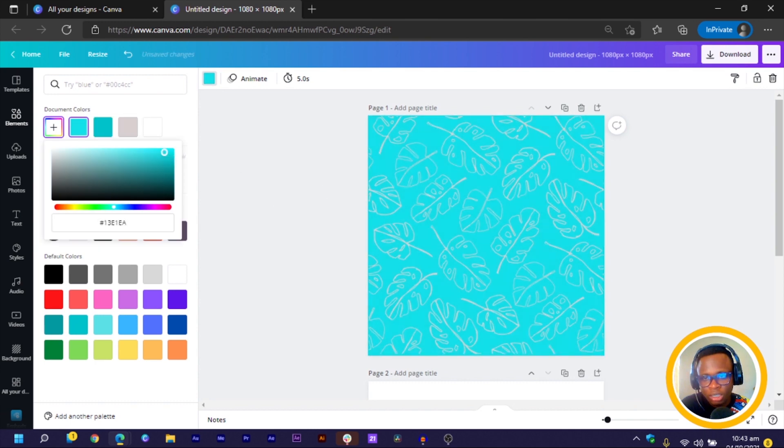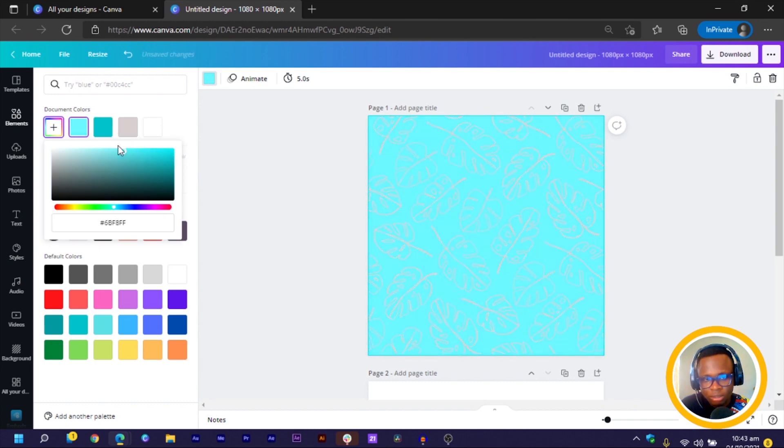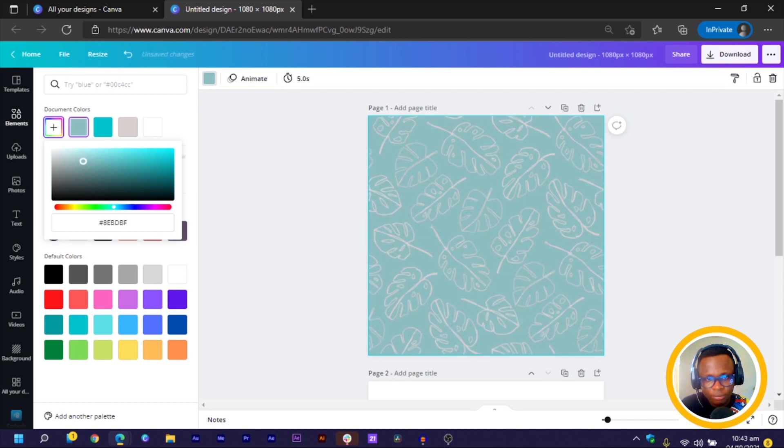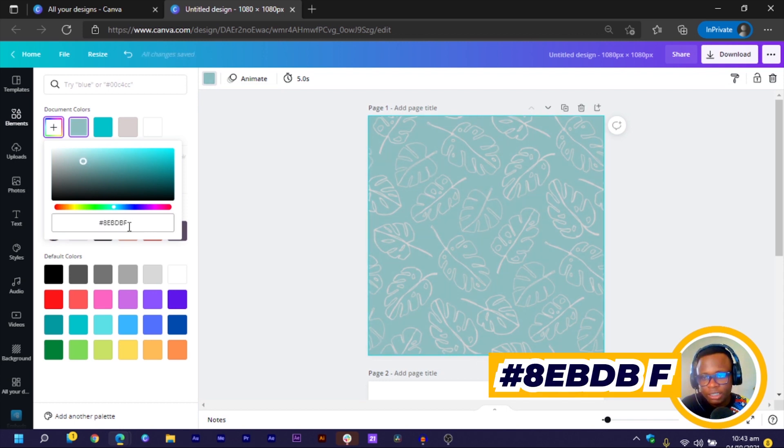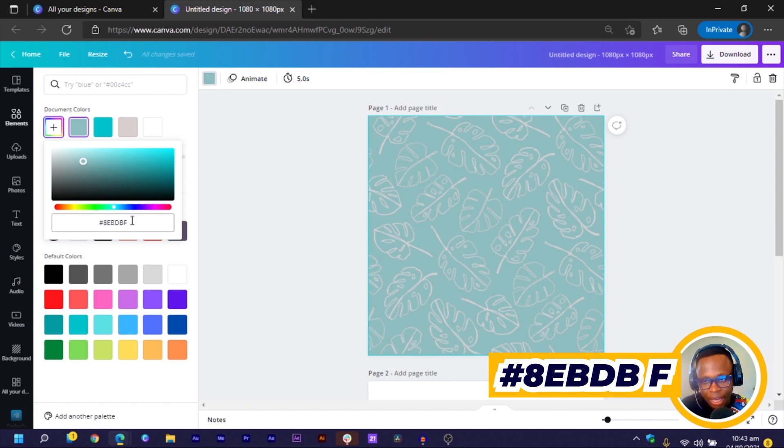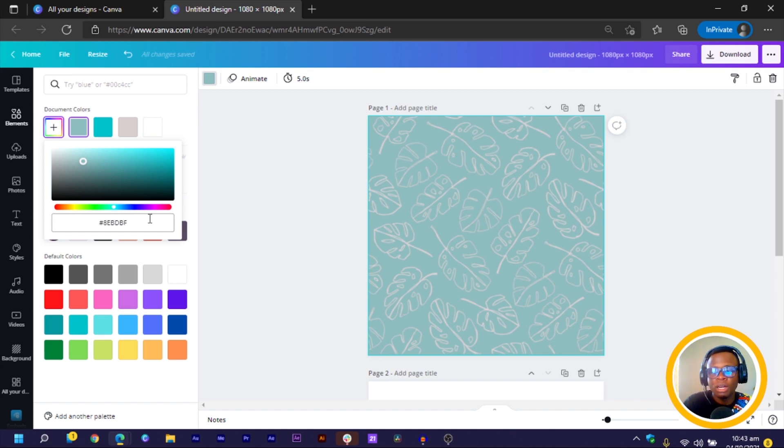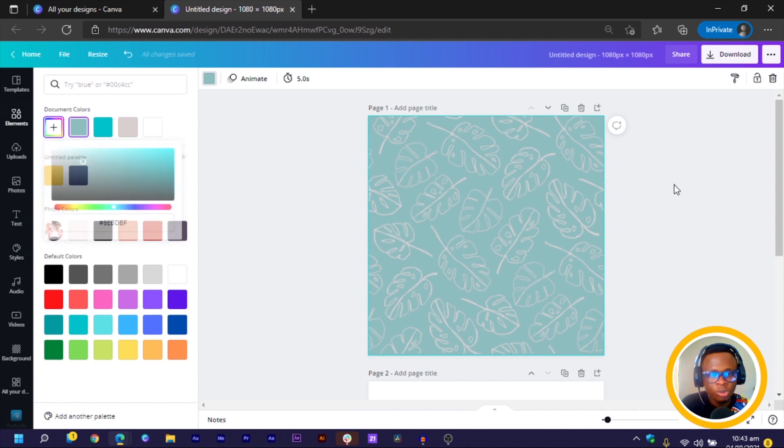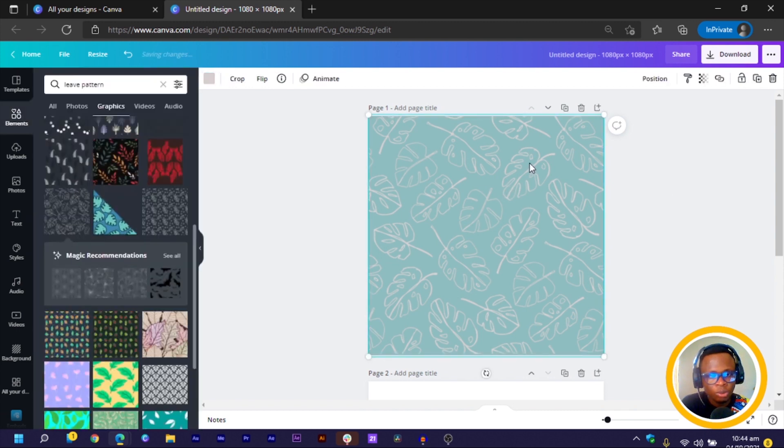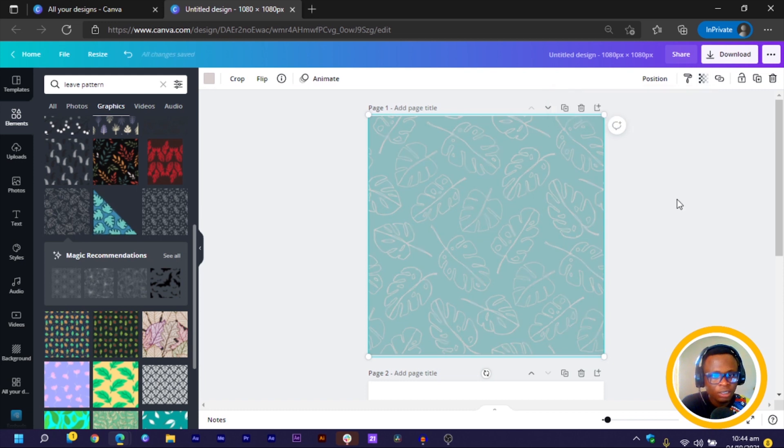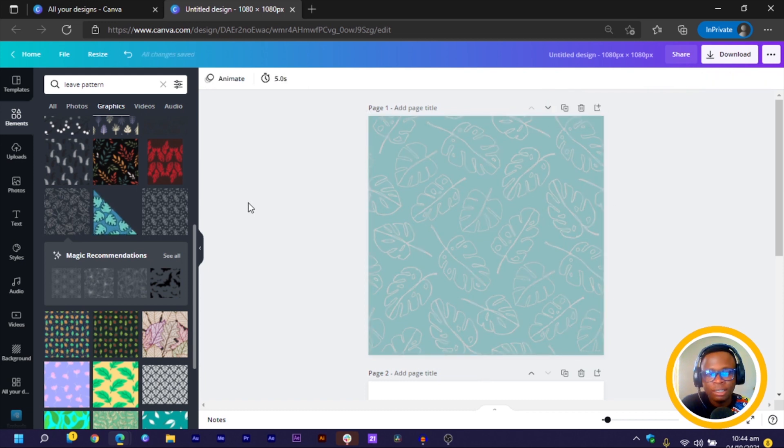So I'll select the background and we choose a lighter version of this blue. So you can just come somewhere here. The color code is 8EB, D-B-F. So that's the color code for this particular color. The next thing we are going to do is we'll reduce the transparency of this a little bit. So I come to transparency and I move it to somewhere like 64. So this is what we have at the moment.